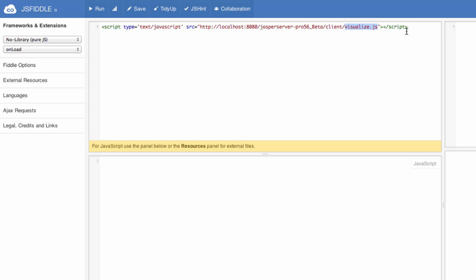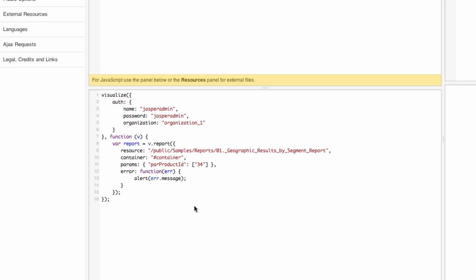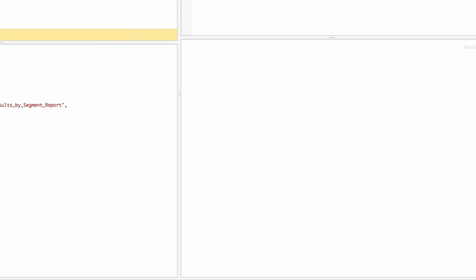For this example, I'll be grabbing a div tag with an ID called 'container' and injecting a report inside of this div tag using Visualize.js. The code to do that is really quite simple, and I'll paste it here in the JavaScript area of JSFiddle. The first thing I'll do is authenticate to the Jasper Report server. Further down the code, I'll call for that particular report I'm looking for. I'm passing in the div tag to render the report in, and also passing a parameter to show results focused on a particular product ID. Let's run this example and see how it works.